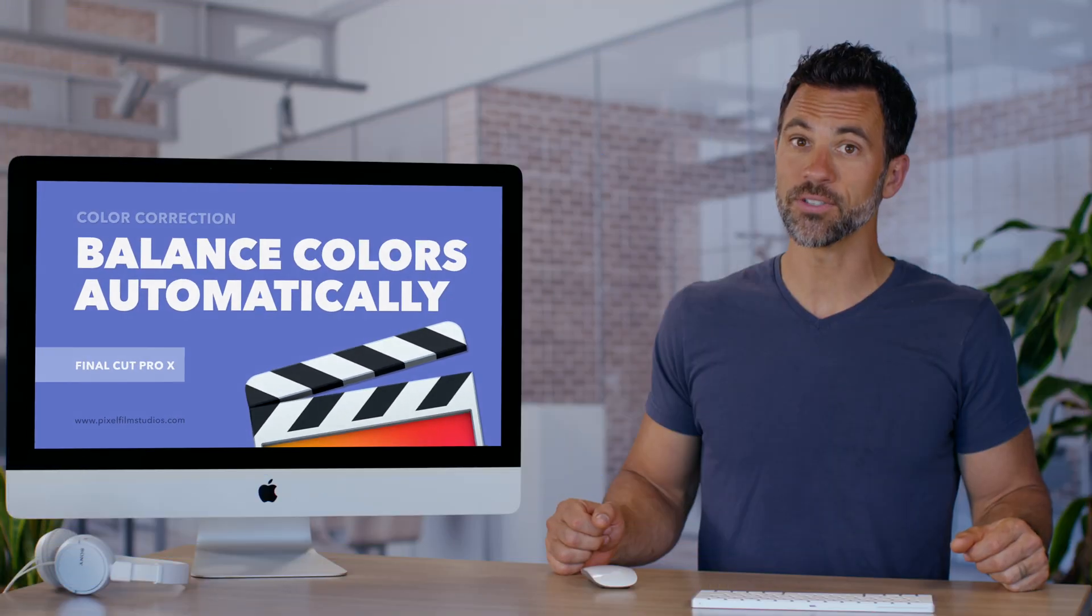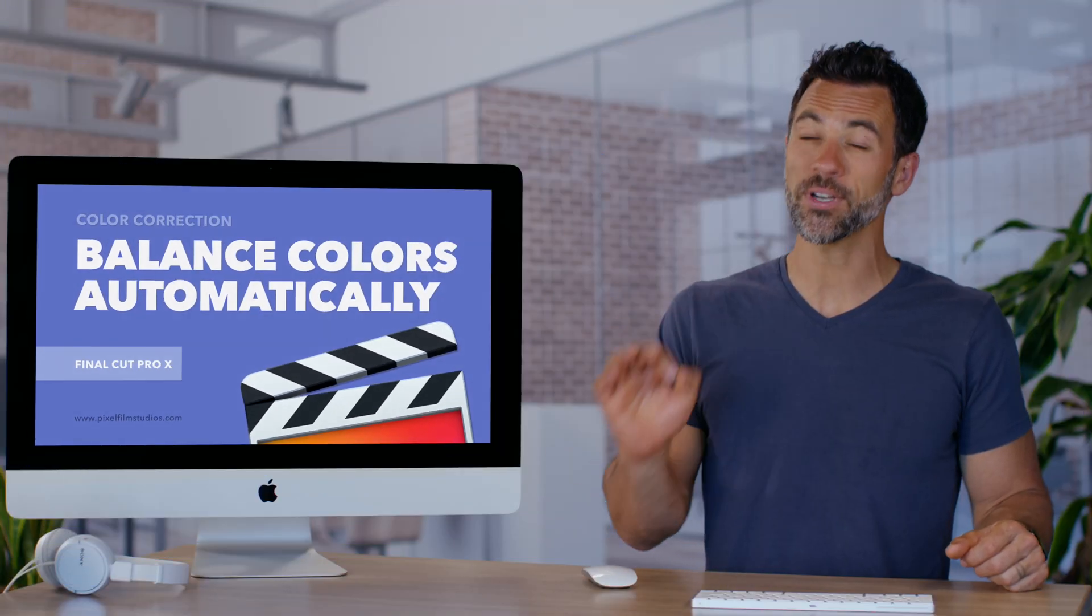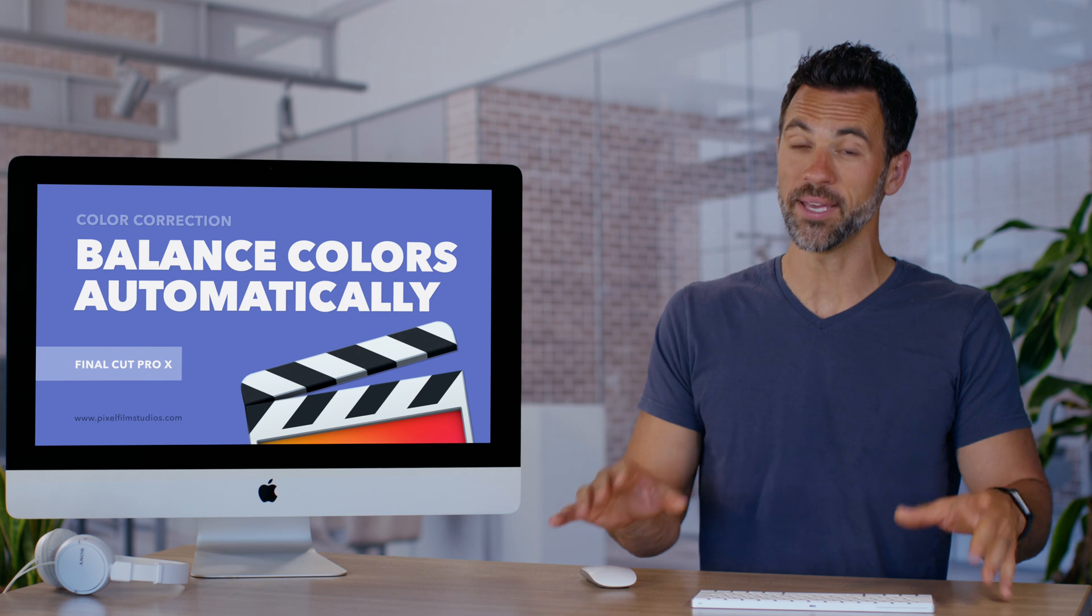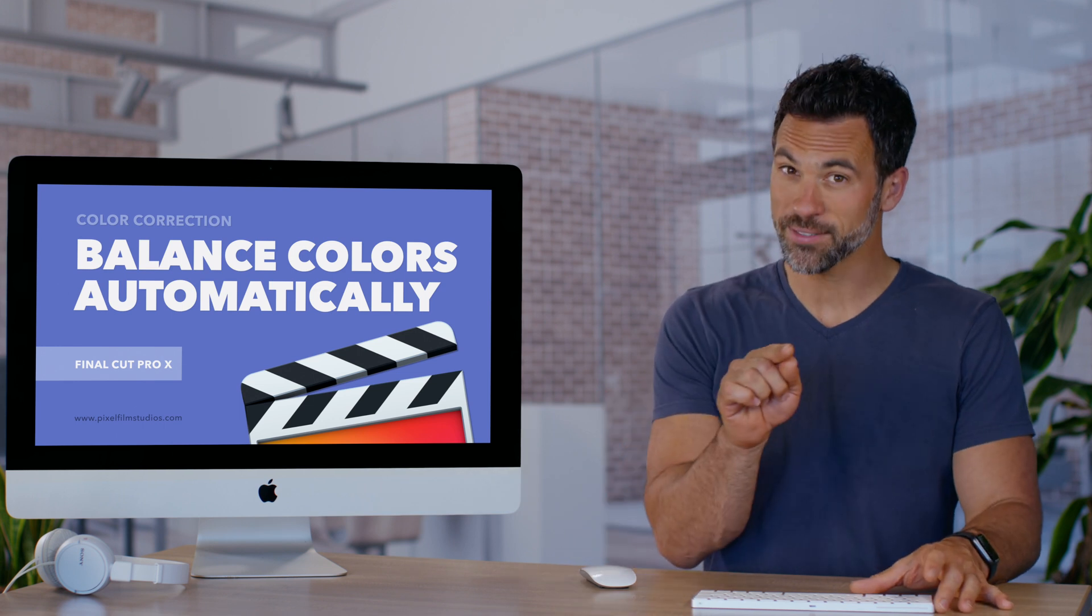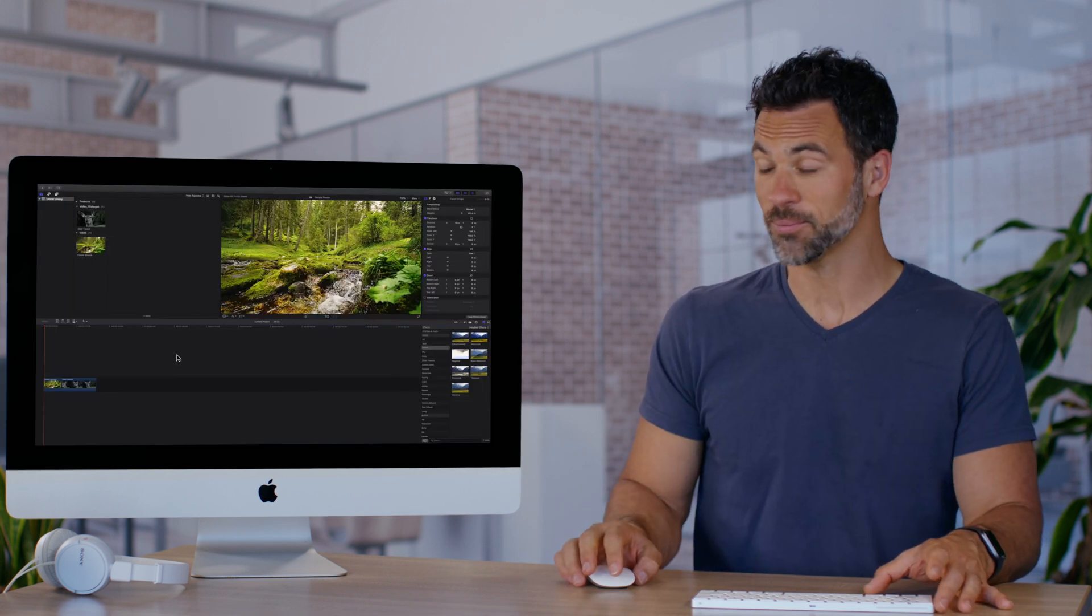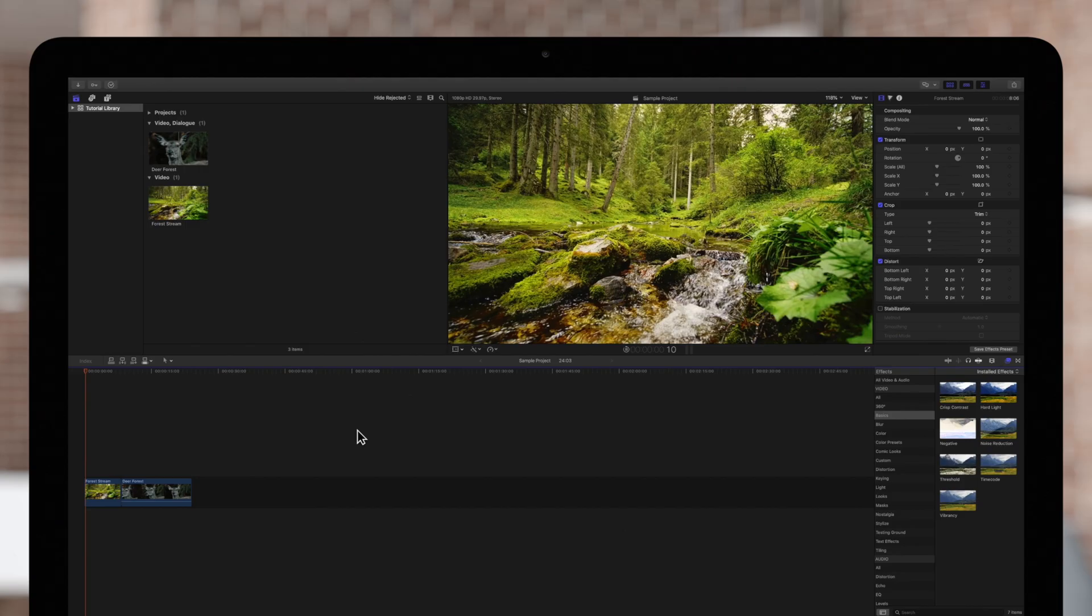Balancing your clip's colors is a very important process when film editing and we're about to go into the nitty-gritty of it right now. Final Cut has a great automatic color balancing tool that we'll be using on these two clips.